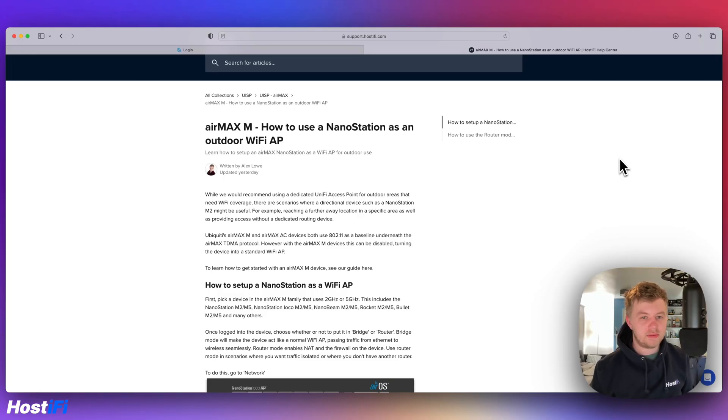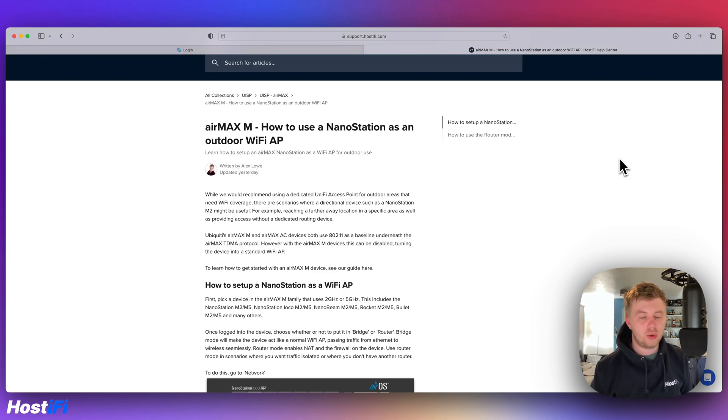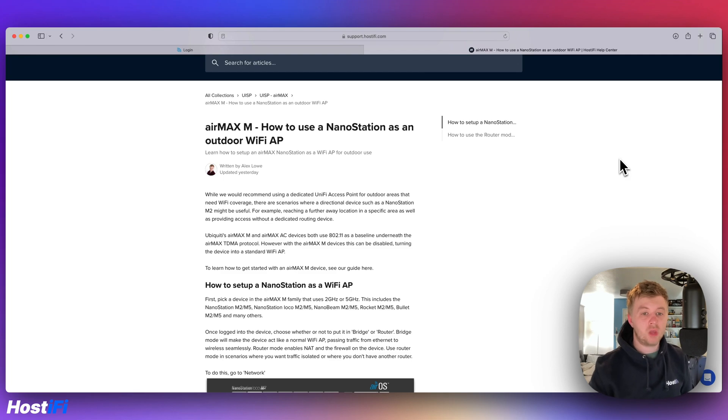Hey, welcome to Hostify. My name is Alex and today we're going to look at how to set up a Nanostation M2 or M5 as an outdoor Wi-Fi access point.